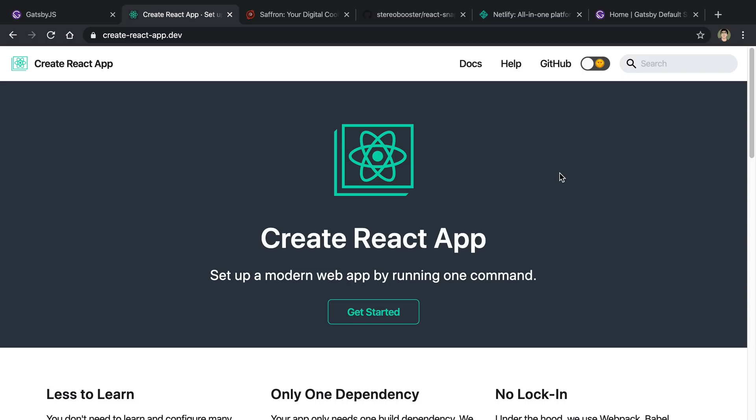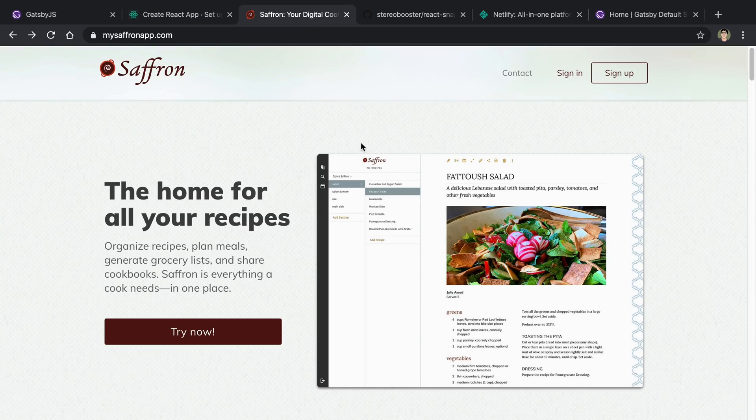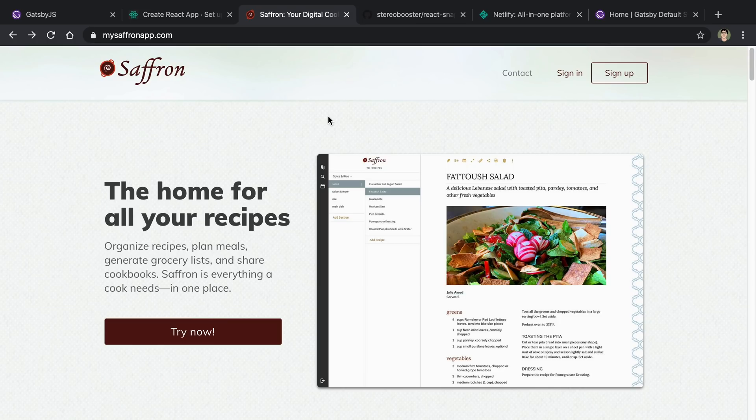The reason why I'm doing this is I started with Create React App for Saffron, this website, and I didn't care about SEO at the time. But now I'm kind of at the point where part of the website cares about SEO.